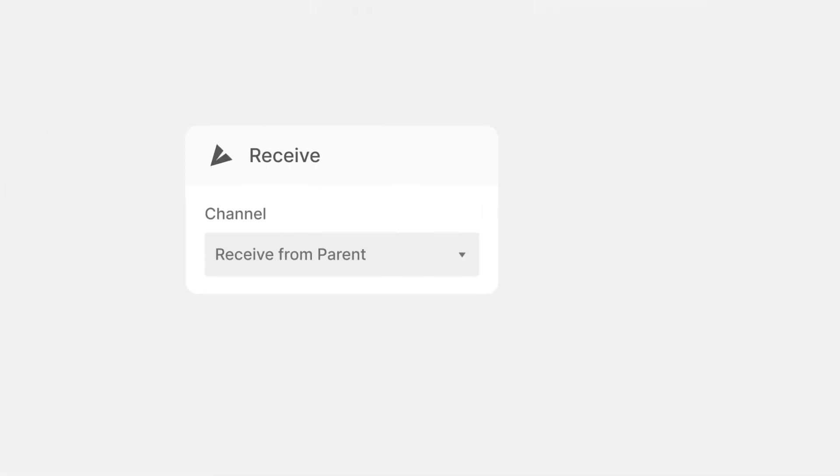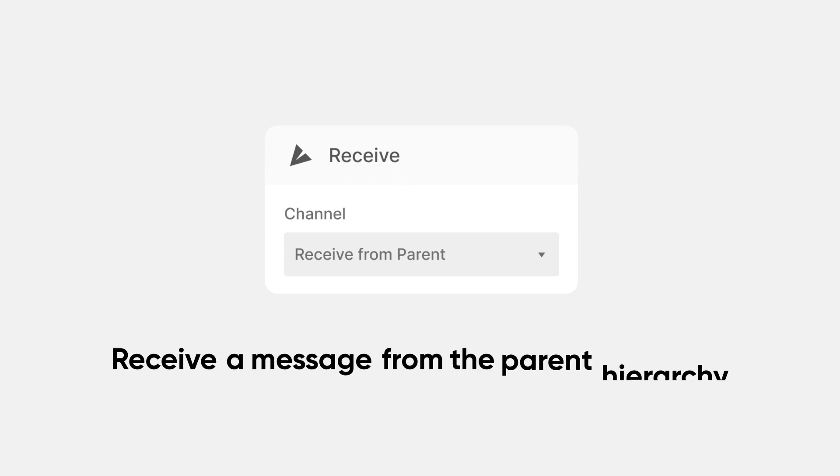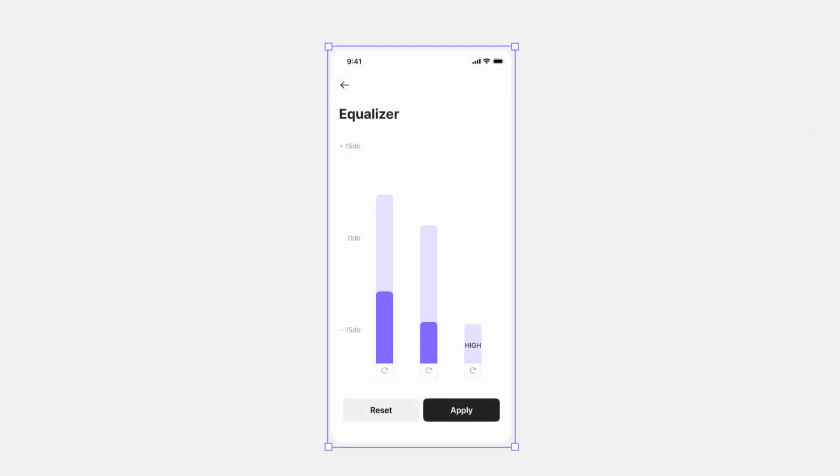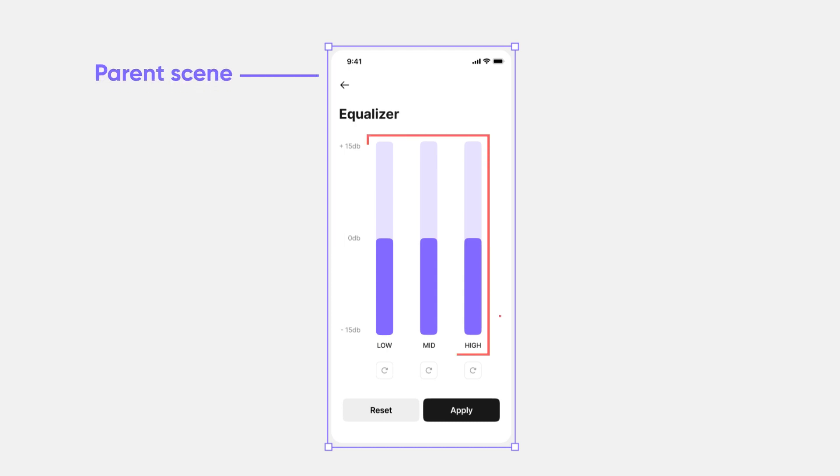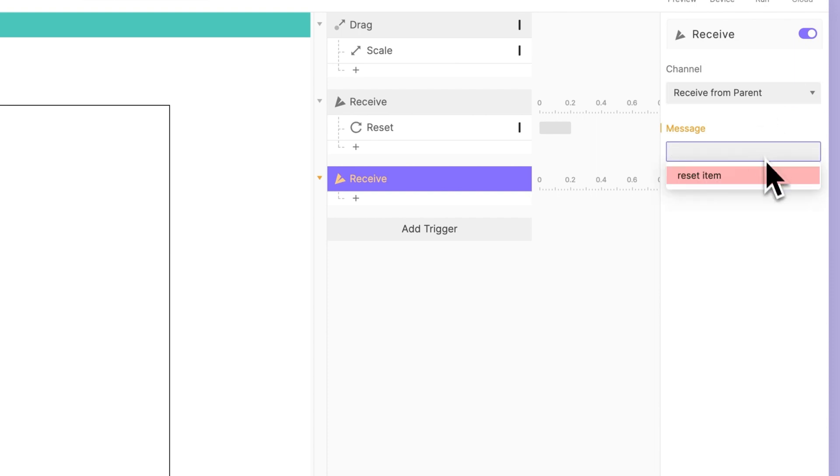Receive from Parent is used when we want to receive a message from the parent hierarchy. For example, the parent component, or in our case, the parent scene, where the component is located. Use the same message we placed in Send.